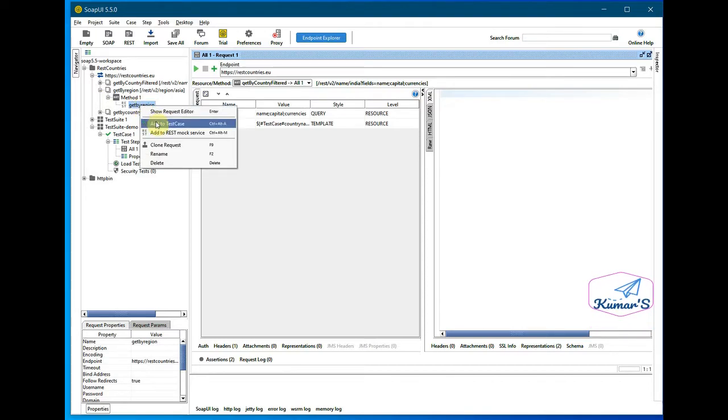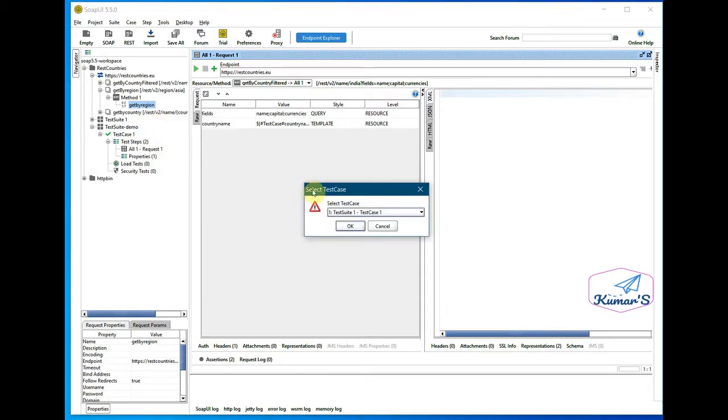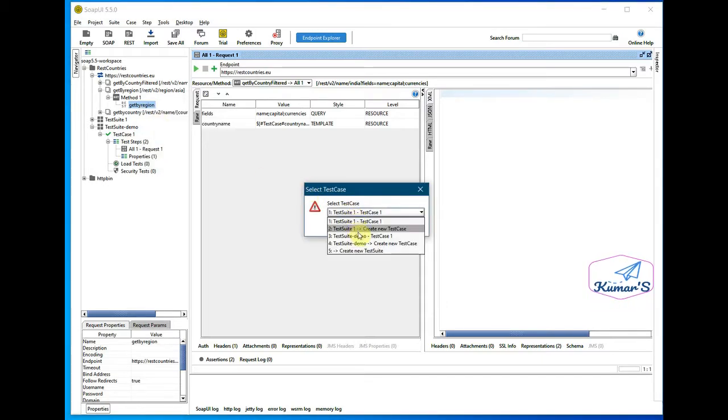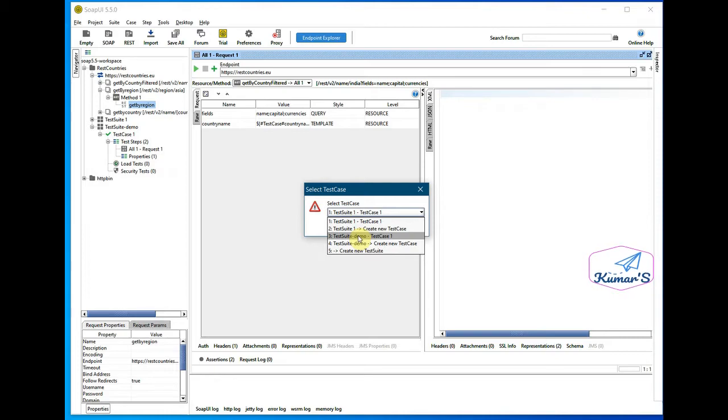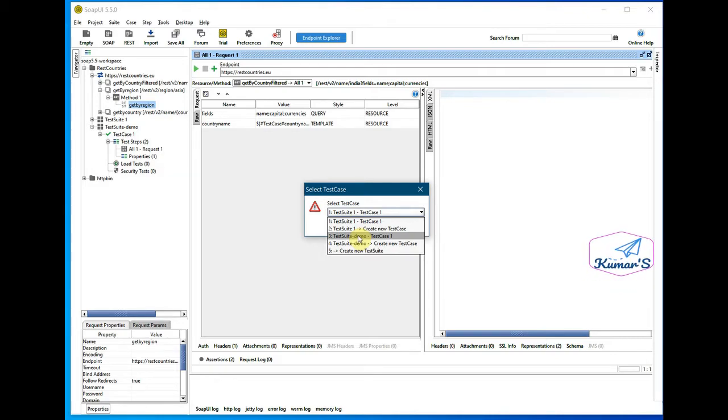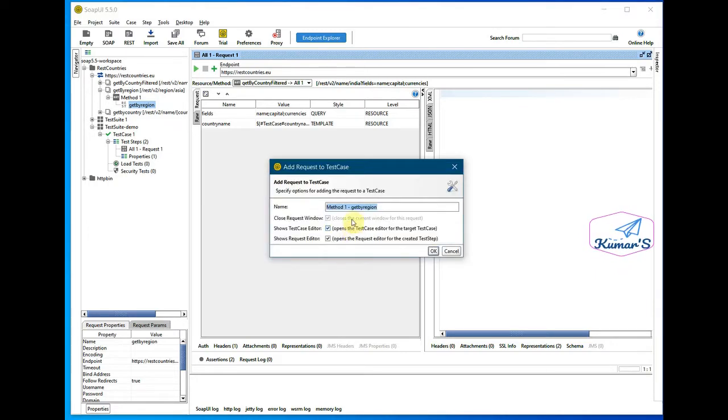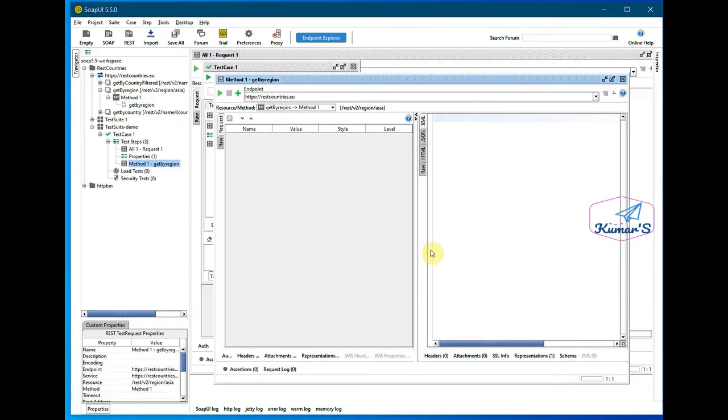Asia, so I'll add this test case to our demo test case - test with demo test case one - and click OK. One get by region, that's fine.